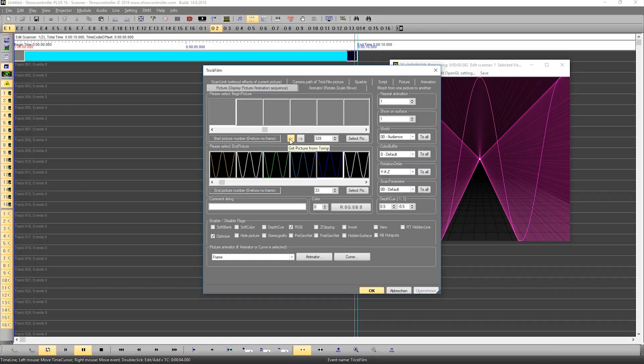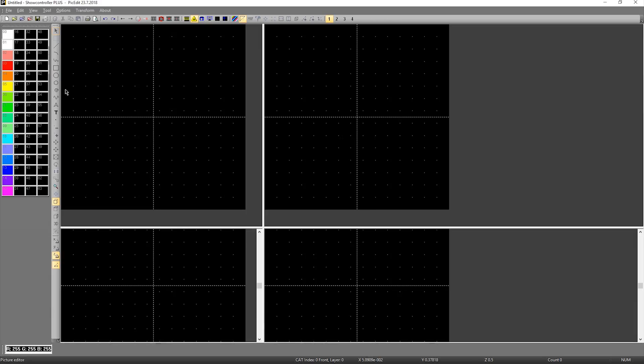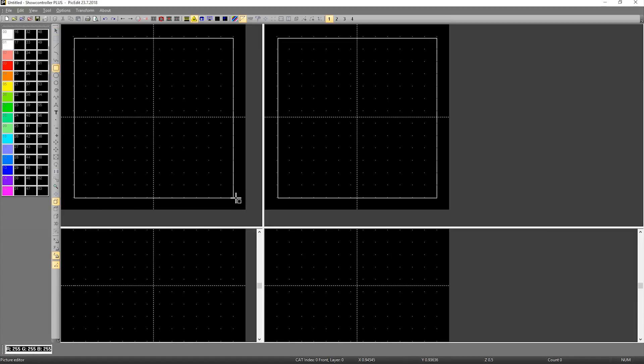If we, for example, create our own frame in Pick Edit, let's do that. We'll create just a simple form like a square, for example. That's it.